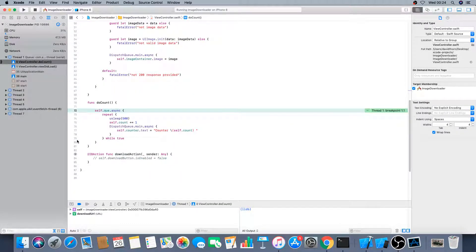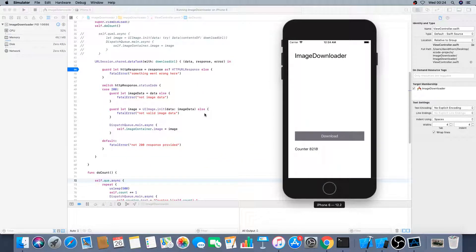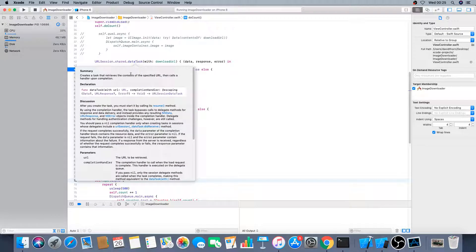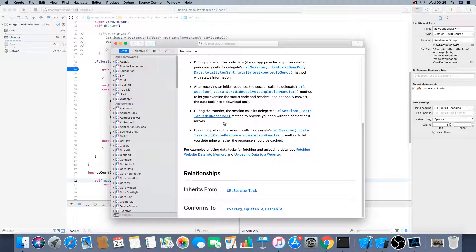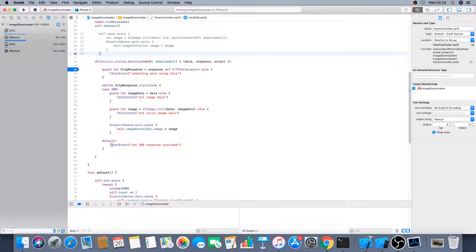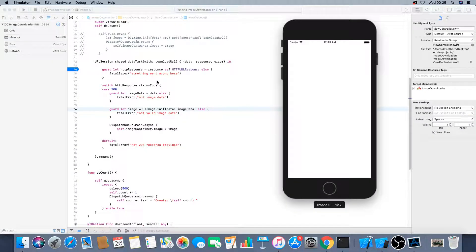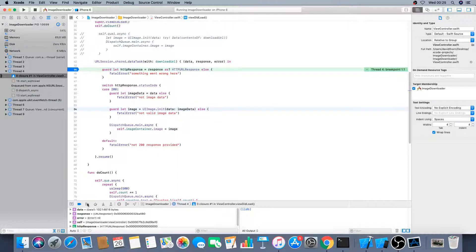You'll see the only place it stops is at the breakpoint, and the number just runs and runs — there's never going to be any image showing. This is because the data task returns a URLSessionDataTask, and if you look at the documentation you'll see that you have to start it. You've got to call .resume() on it. Once you call resume, it will trigger the completion handler and your data will be downloaded.